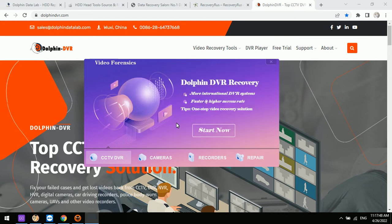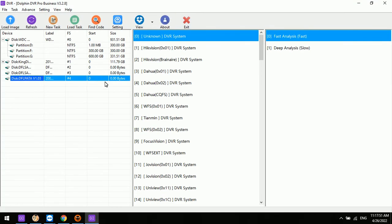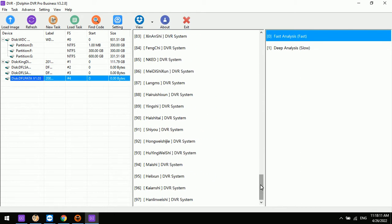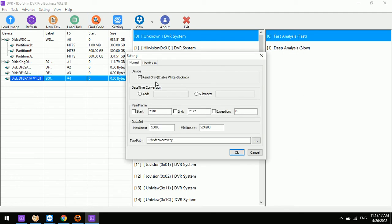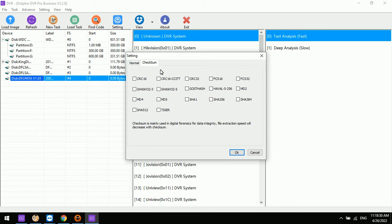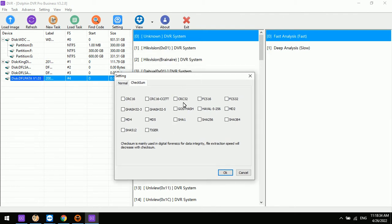We can now enter the Dolphin CCTV DVR data recovery software. Within this new software, there are more new features for digital forensic investigators. There are more new DVR systems added to the support list. In the settings, users can set the file size to extract.